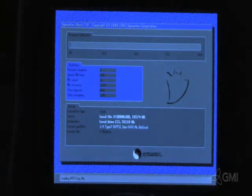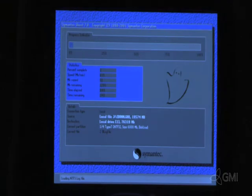The ghost utility will launch and load software. This process takes about 10 minutes.